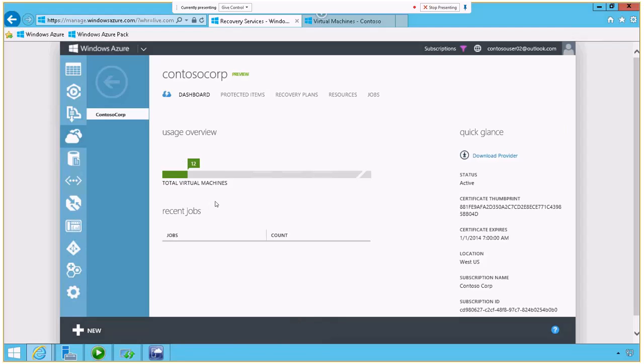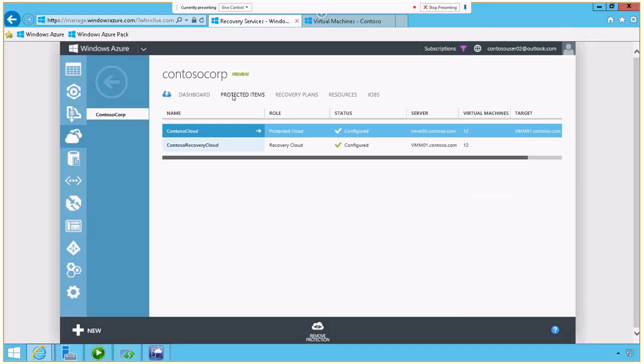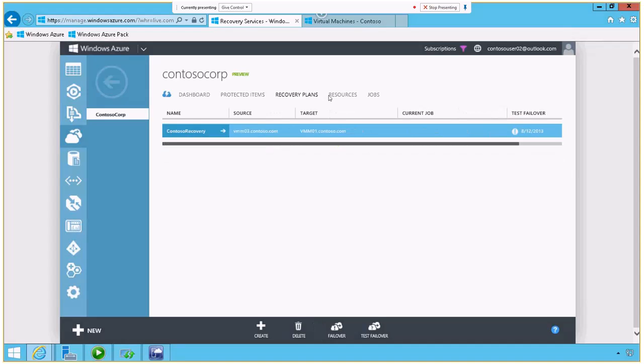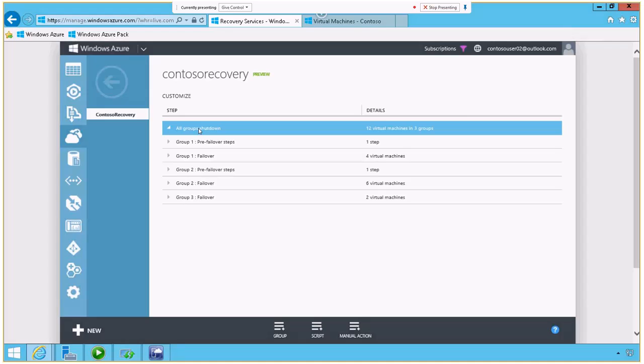So I have a recovery plan set up for Contoso here. You can see I've got 12 virtual machines. My protected items are moving. This is showing where I'm headed and where I'm going as far as the servers and number of servers. I have VMM-03 to VMM-01. So if I look at the recovery plan specifically, let's open that up. At a high level, I've got pre-failover, failover, and then a couple other failover options.